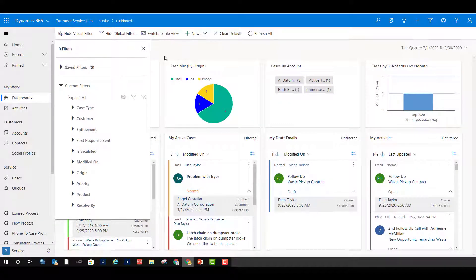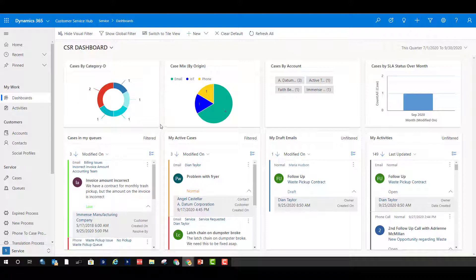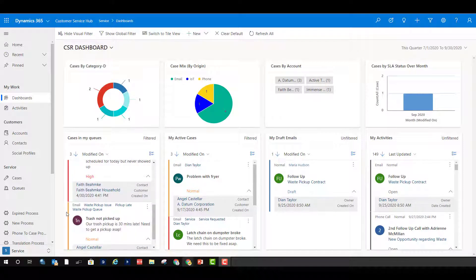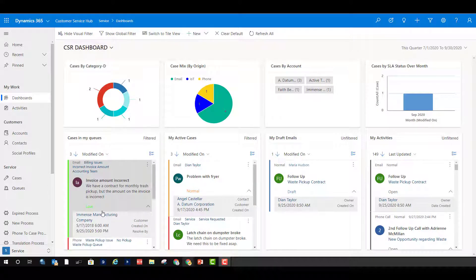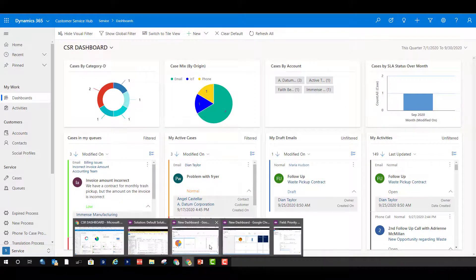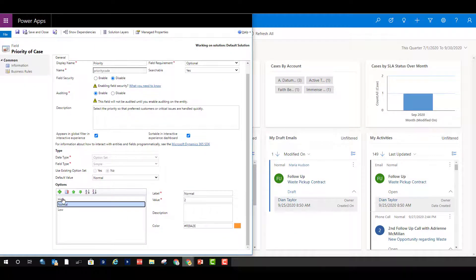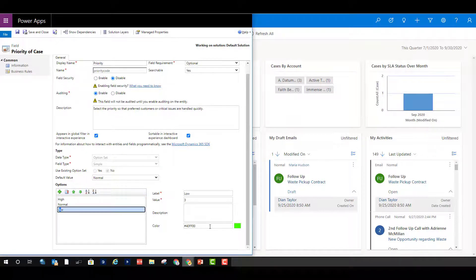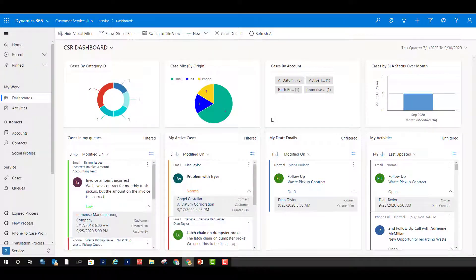Another thing to show you is the colors you see on the side of records — green, red, and yellow. I've configured the priority field so that each value in that option set has a color assigned to it. You can configure these colors for option set fields and also for two-option fields. If I go back to the priority field and click on the values, you can see: high is red, normal is yellow, and low is green.